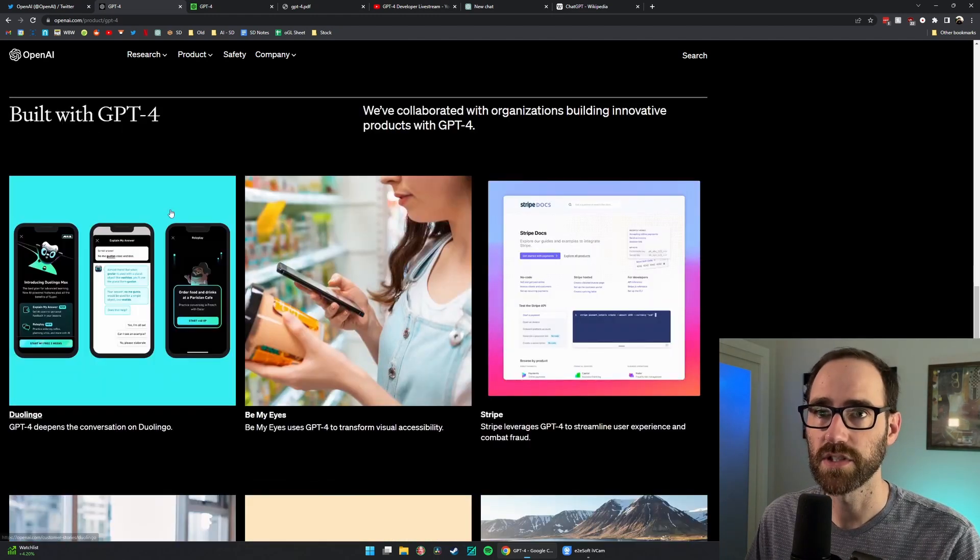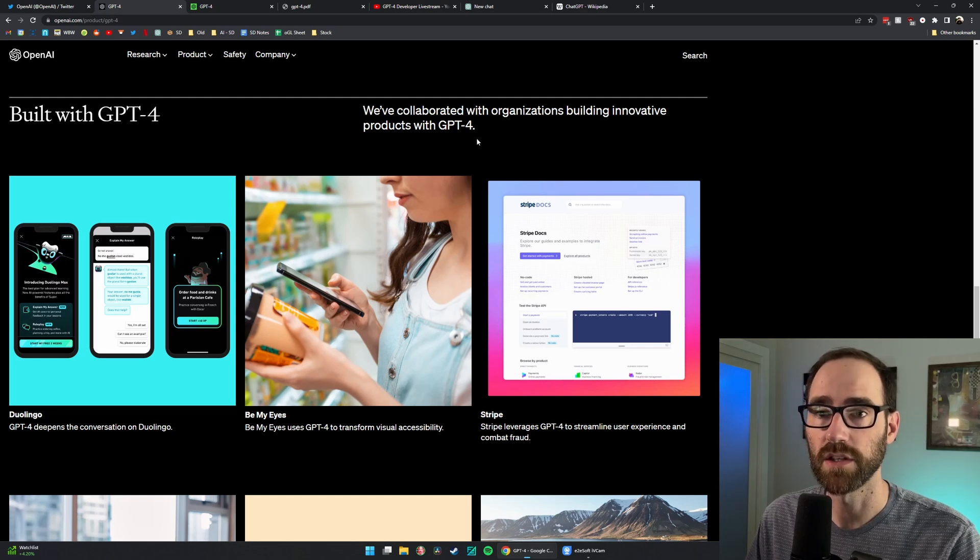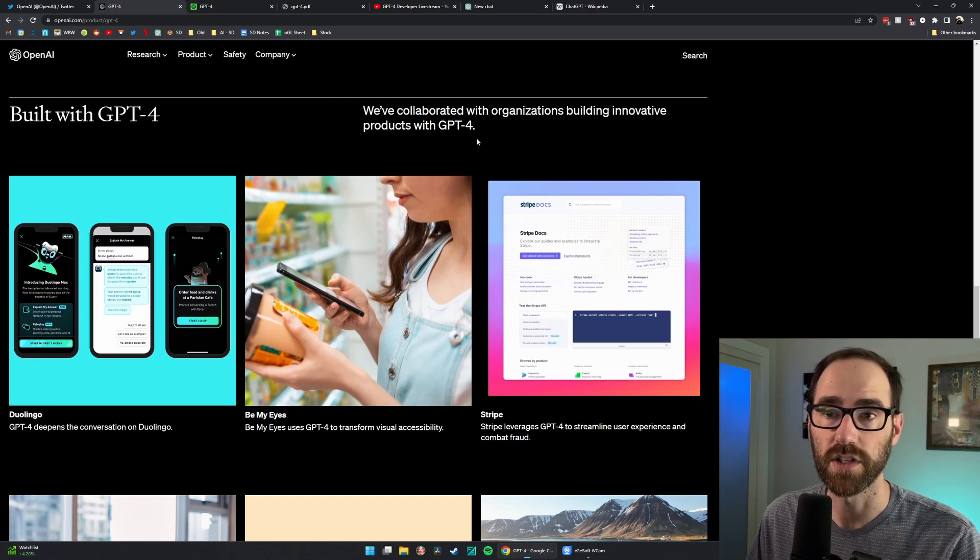And then this is interesting. They go on to highlight some of the ways that GPT-4 is being used in different companies' products today.